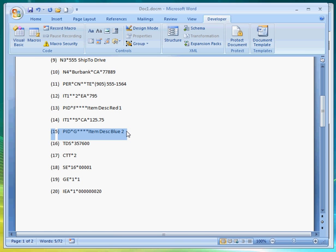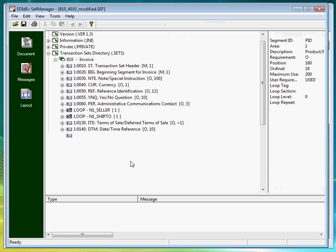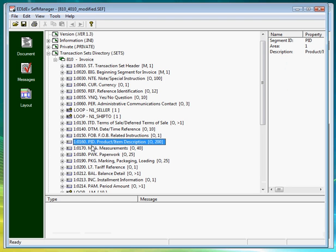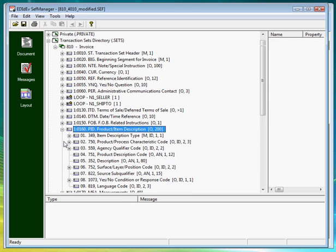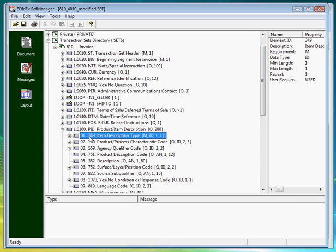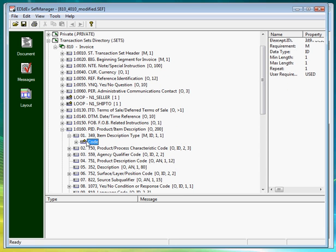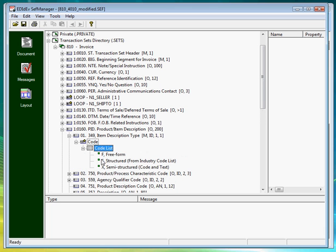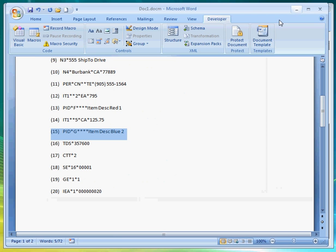Let's double check this error by viewing the CEPH file with the CEPH manager. Here is the PID segment. Let's drill down to the code list. We see here that the letters F, S, and X are the only allowable values in this data element. So this is definitely an error in the EDI file.